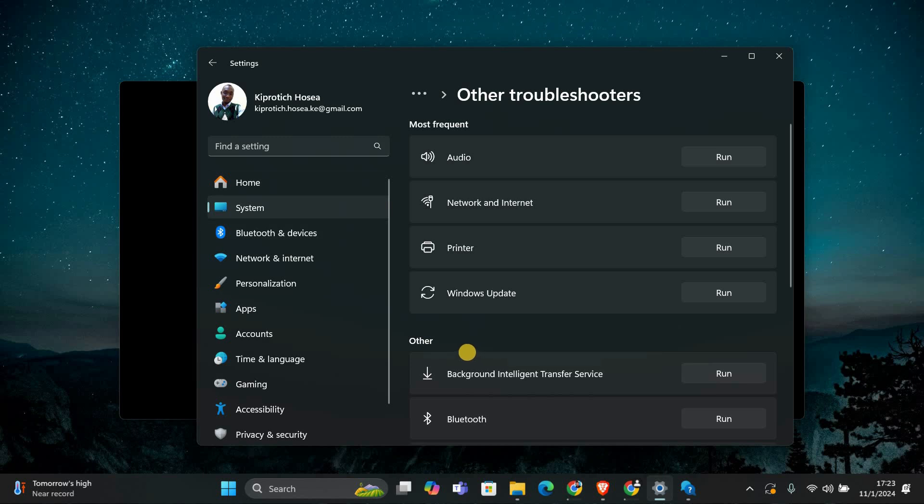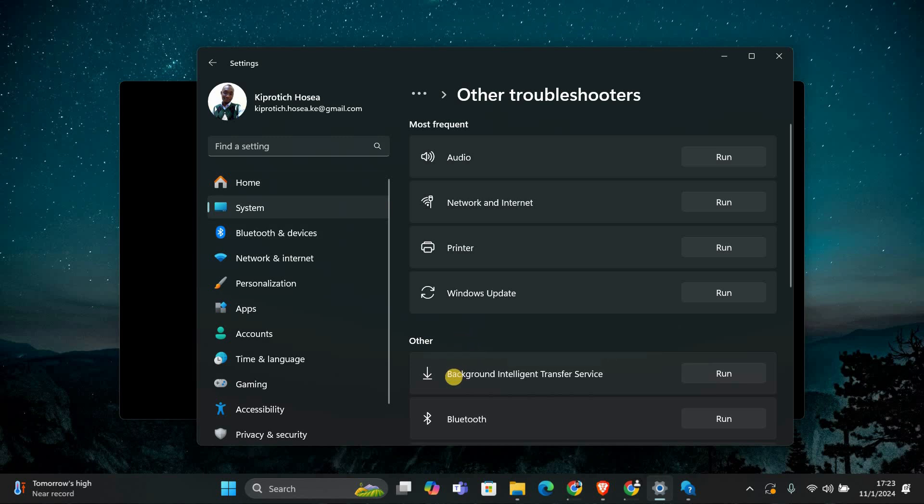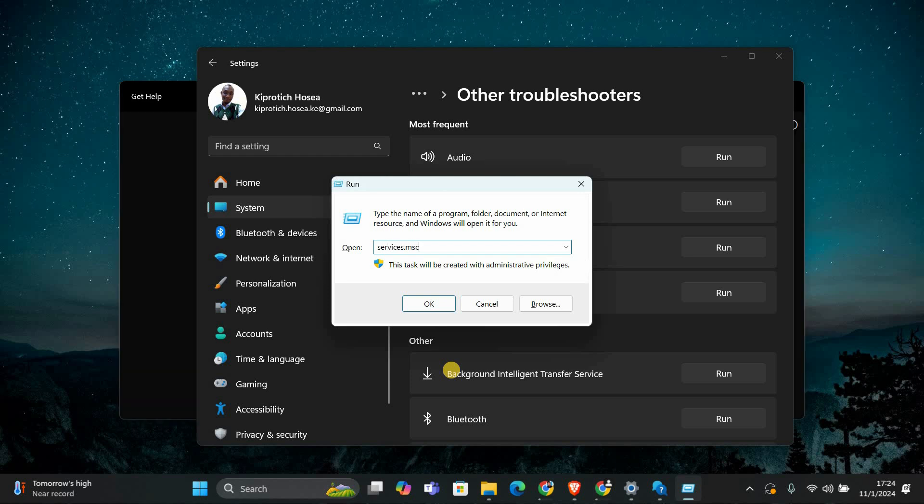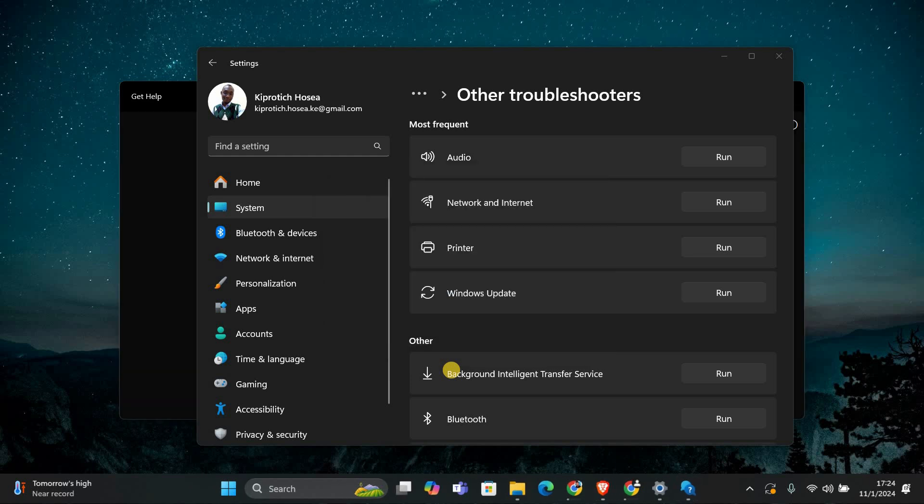After running the troubleshooter, we need to check the print spooler service. This service manages all print jobs on your computer. To check if it's running, press the Windows Key Plus R on your keyboard to open the run dialog box. Type services.msc and hit enter.